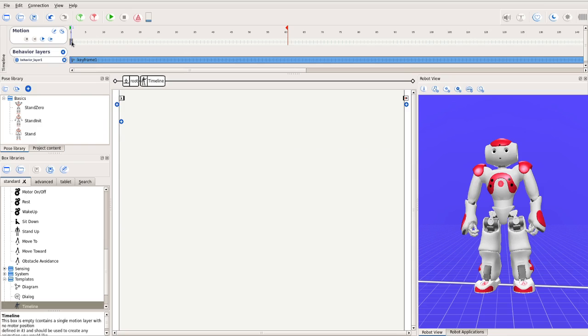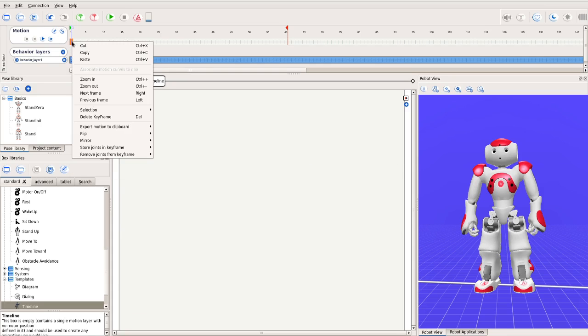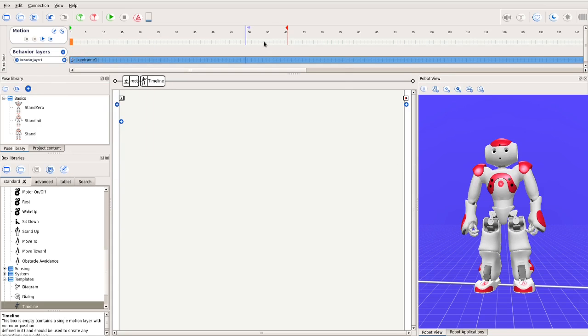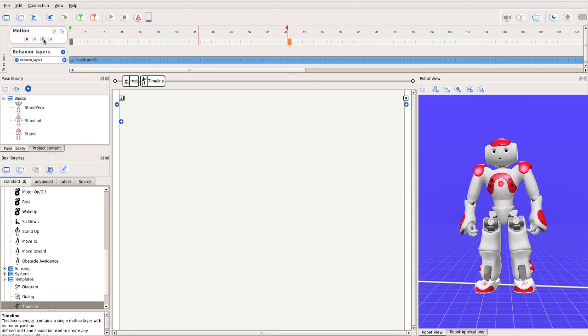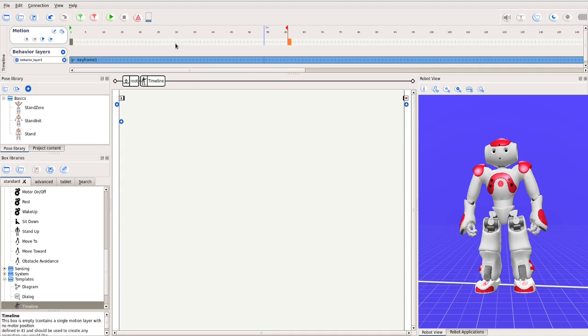Similarly, we want the robot to return to this pose at the end of the motion. Simply copy the first keyframe and paste it at the end of the timeline. If we replay the motion, you can see that nothing happens, because the initial and end poses are identical, and the robot is already in this pose.